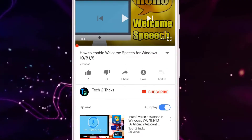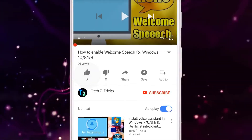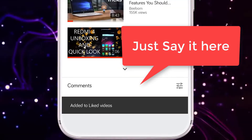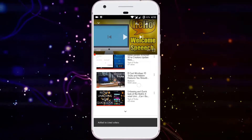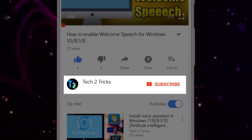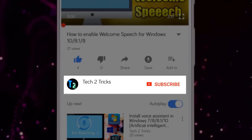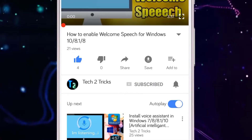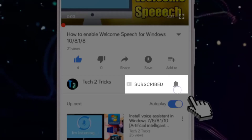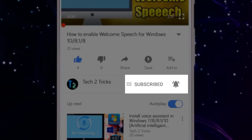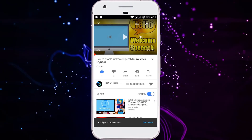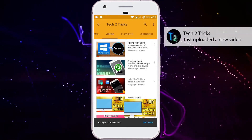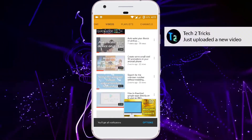If you found this video helpful, please drop a like, and if you have any queries you can comment down in the comment section below. If you are new to our channel or haven't subscribed, please click the red subscribe button. You can also click the bell icon to get notified whenever we upload a new video, and explore the Tech2Tricks channel to watch more tech videos like this.